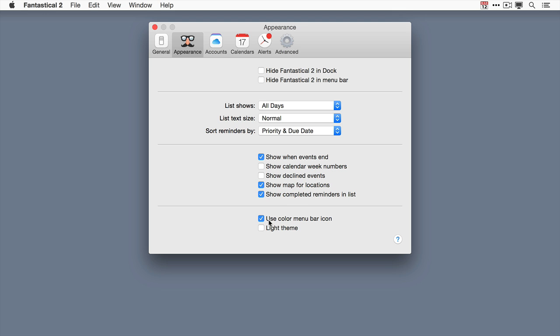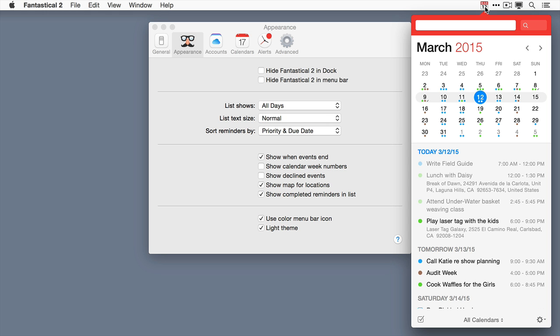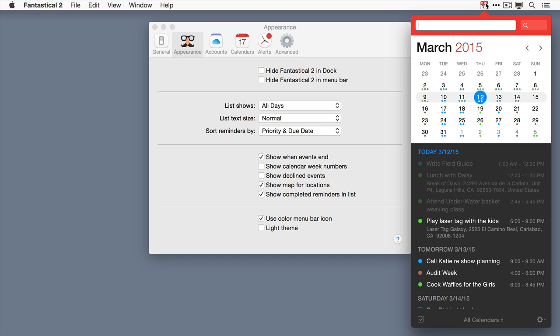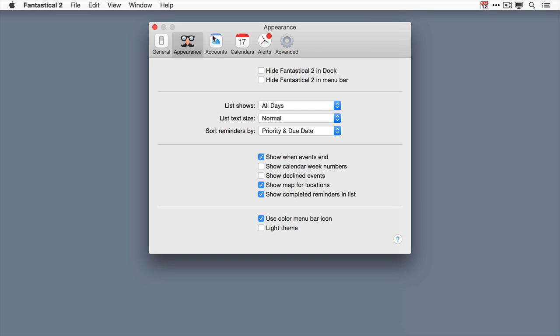I like to use the color menu bar icon. But if you want to go with gray you can do that as well by tapping that. And the light theme is really nice. It changes the theme in both the main calendar view and also the mini window. Let me show you that. See how it's light there. So if you prefer to have a light window you can display it there as well.